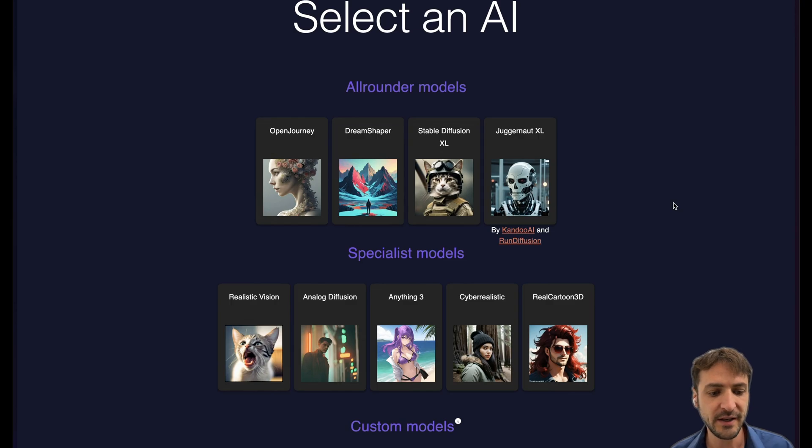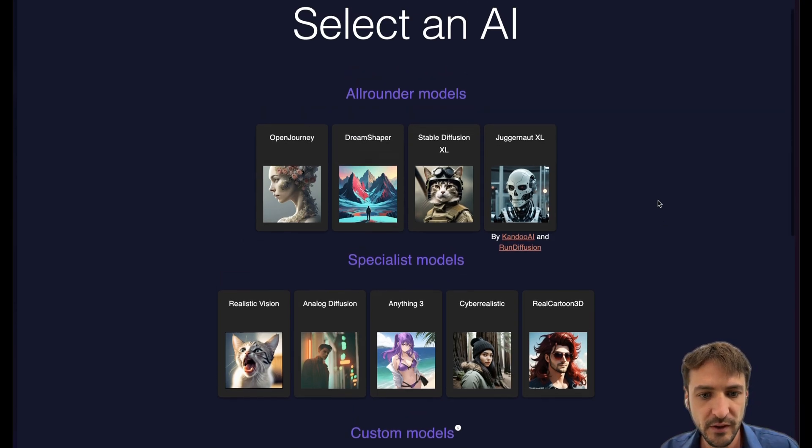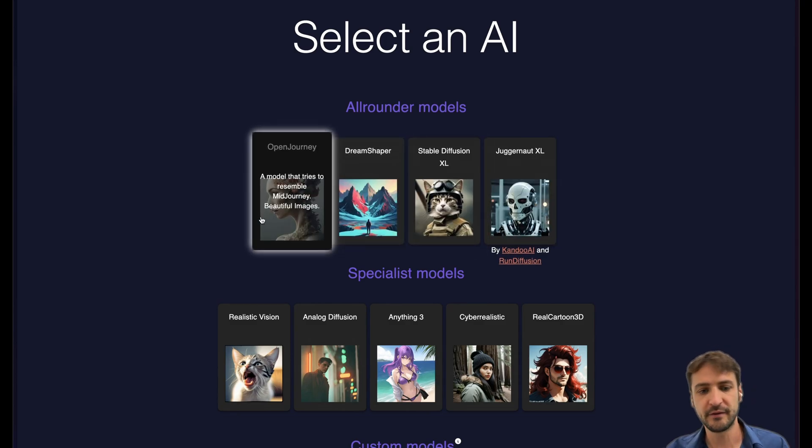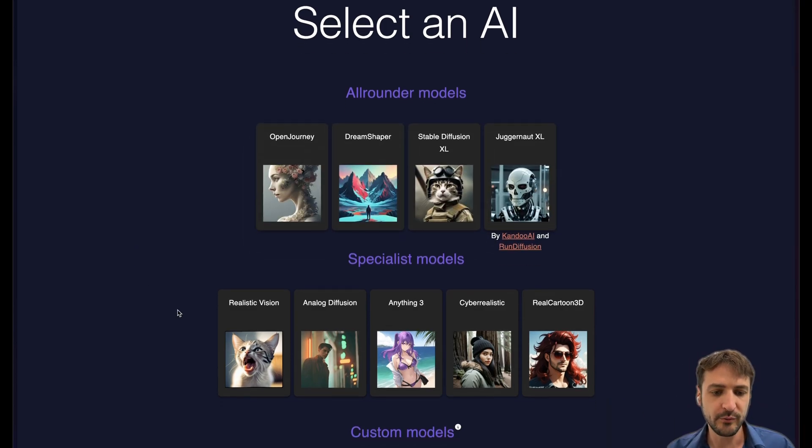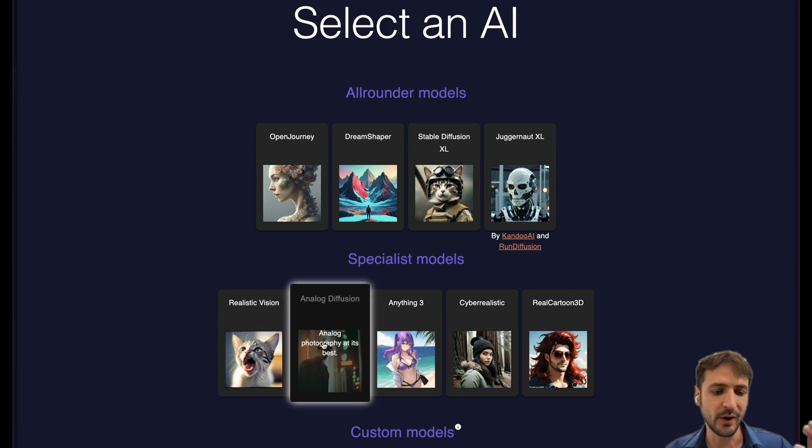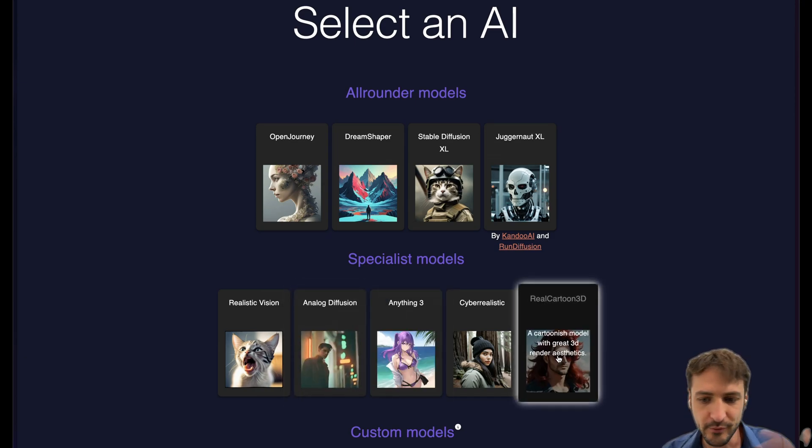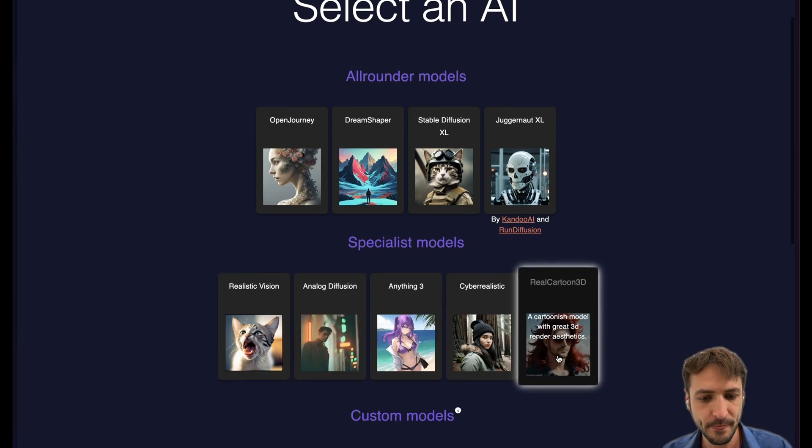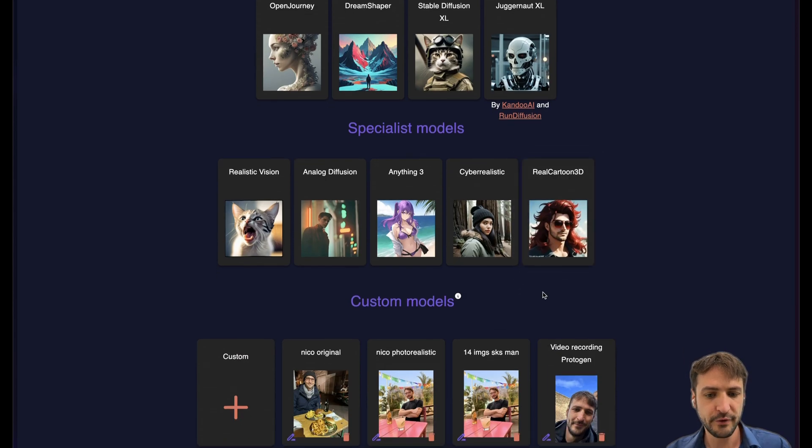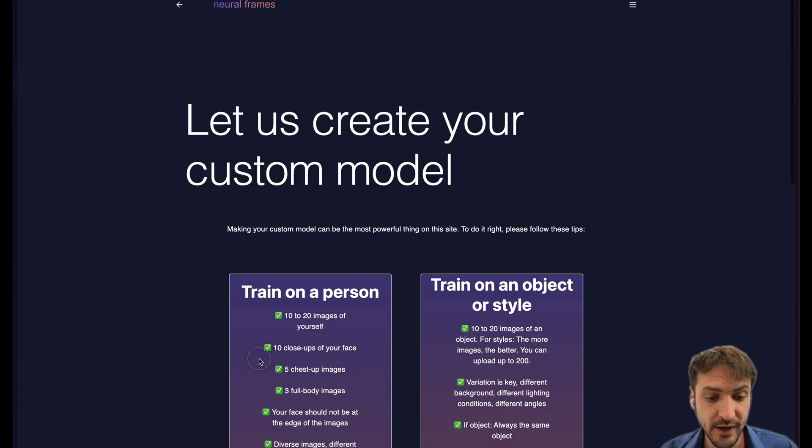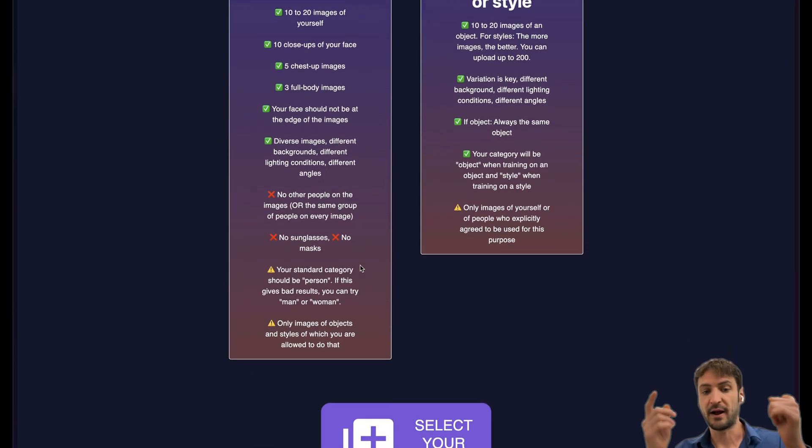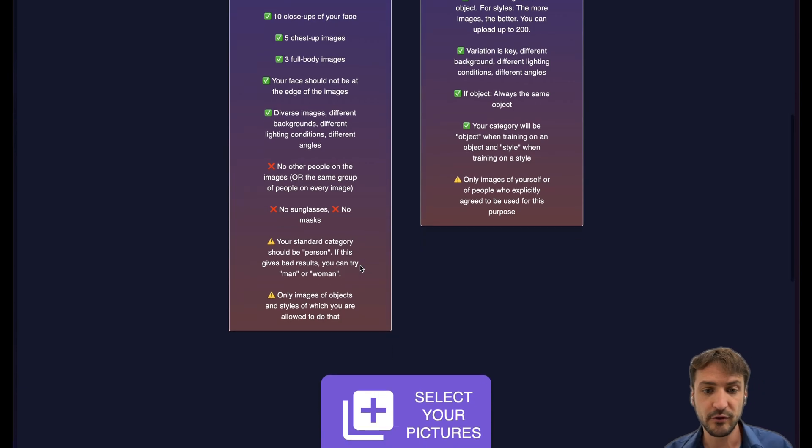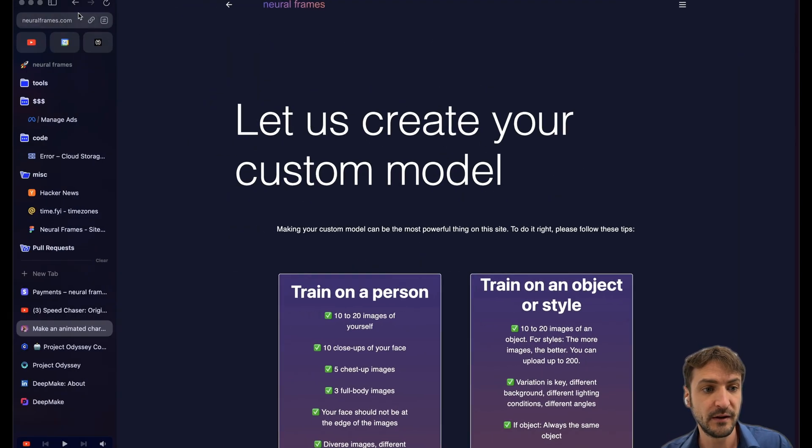Neural Frames currently offers nine AI models depending on your subscription level. We separate these into four all-rounder models. These can just depict anything you want and five specialist models which are particularly good in specific situations. For instance, analog diffusion is great in analog photography. Real cartoon is good for cartoonish 3D type images. Then we have another feature called custom models. A lot of our users love that. Here you can actually upload images of either a person or some style and train your own custom AI model on that style.